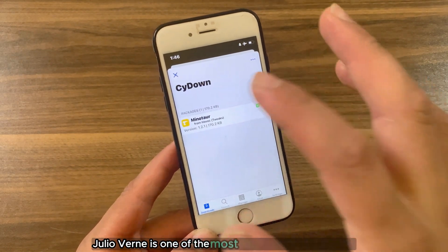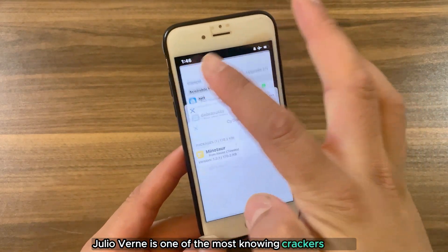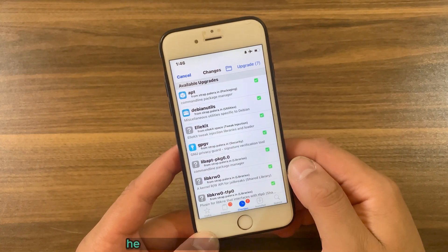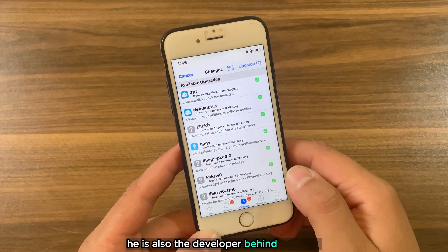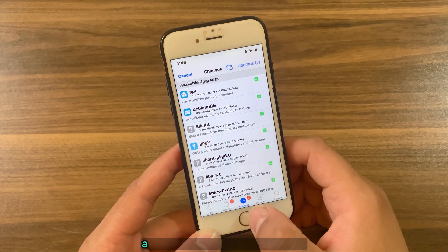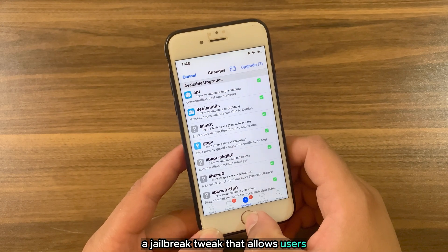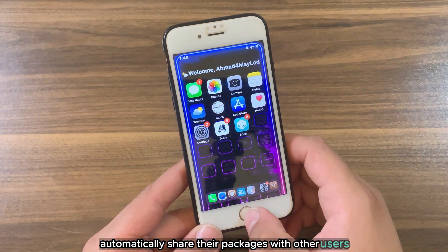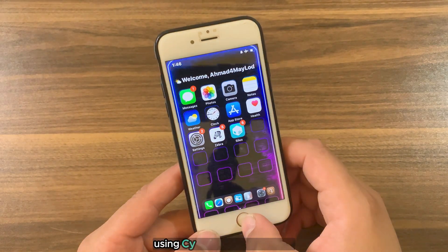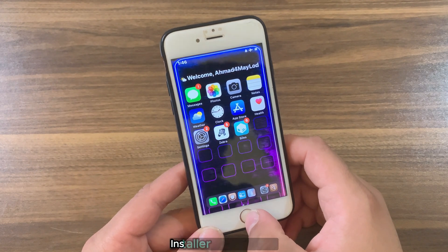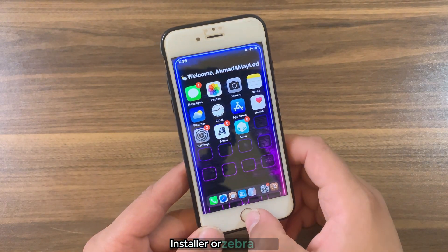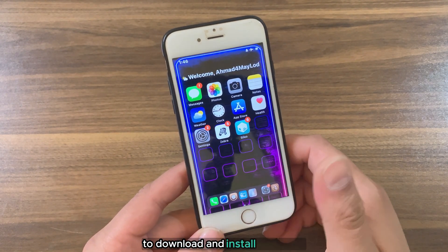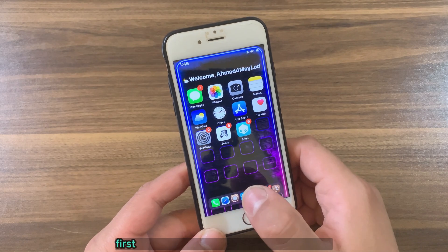Joel Uvorin is one of the most well-known crackers of iOS apps and tweaks. He is also the developer behind SideDown, a jailbreak tweak that allows users to automatically share their packages with other users through Cydia, Installer, or Zebra.